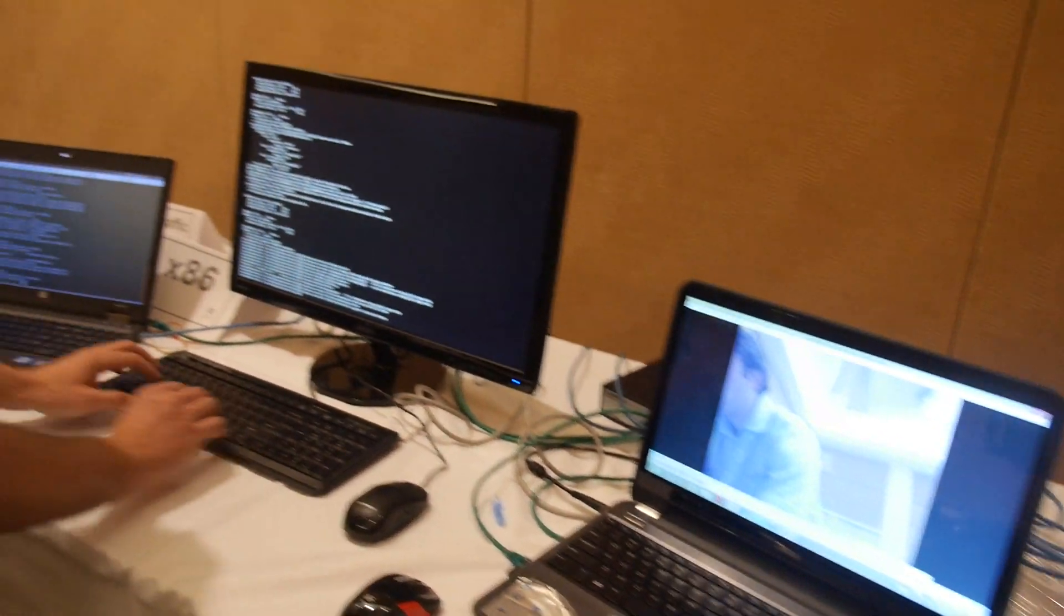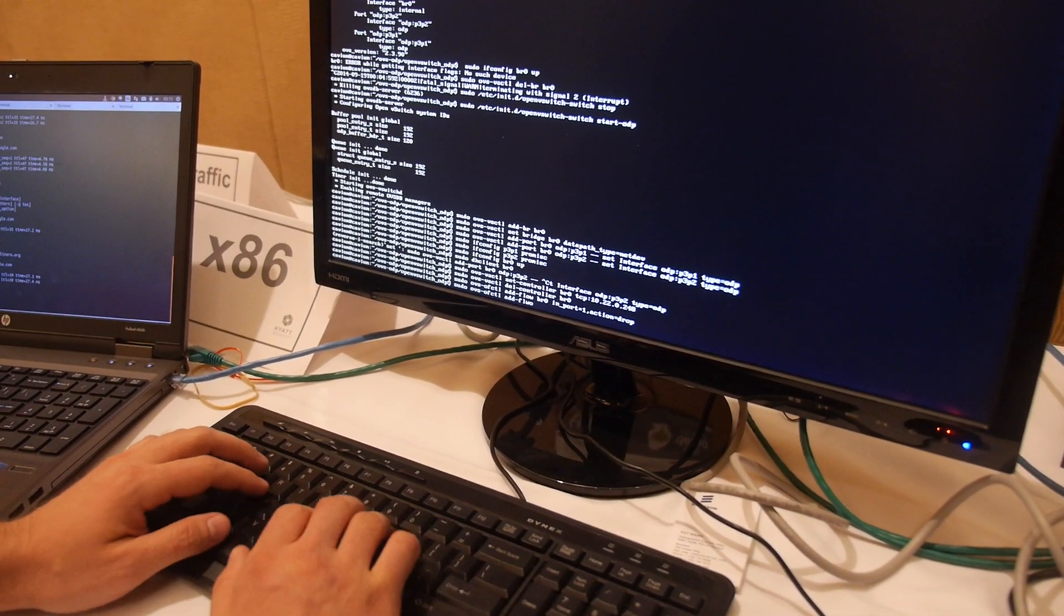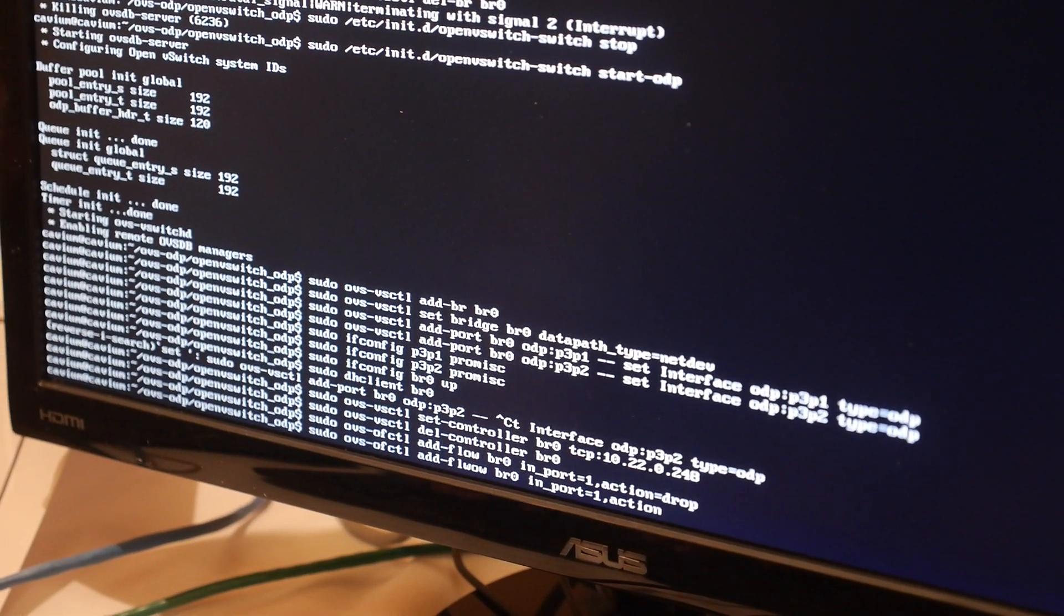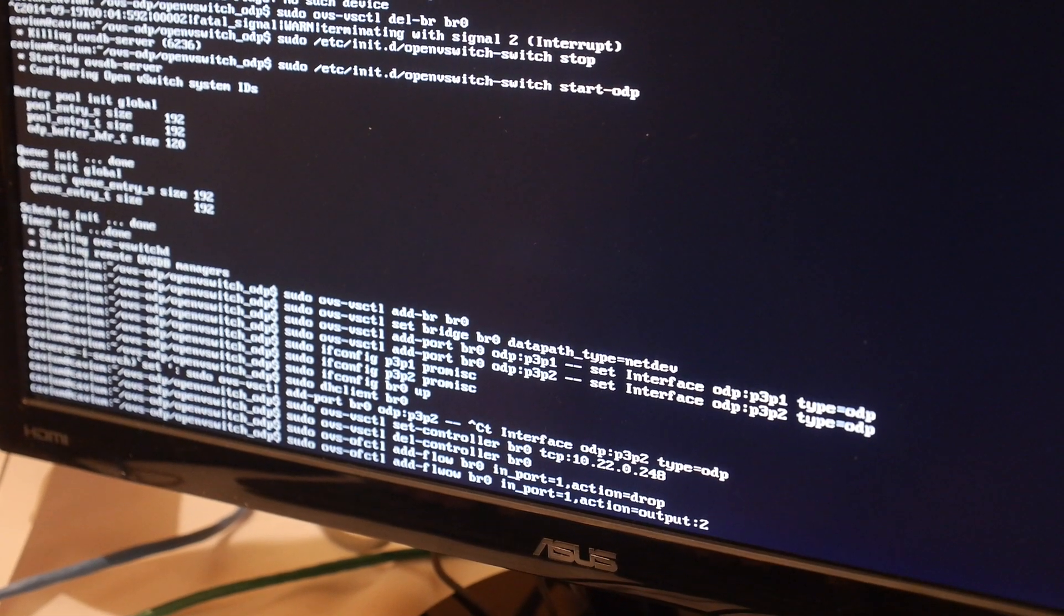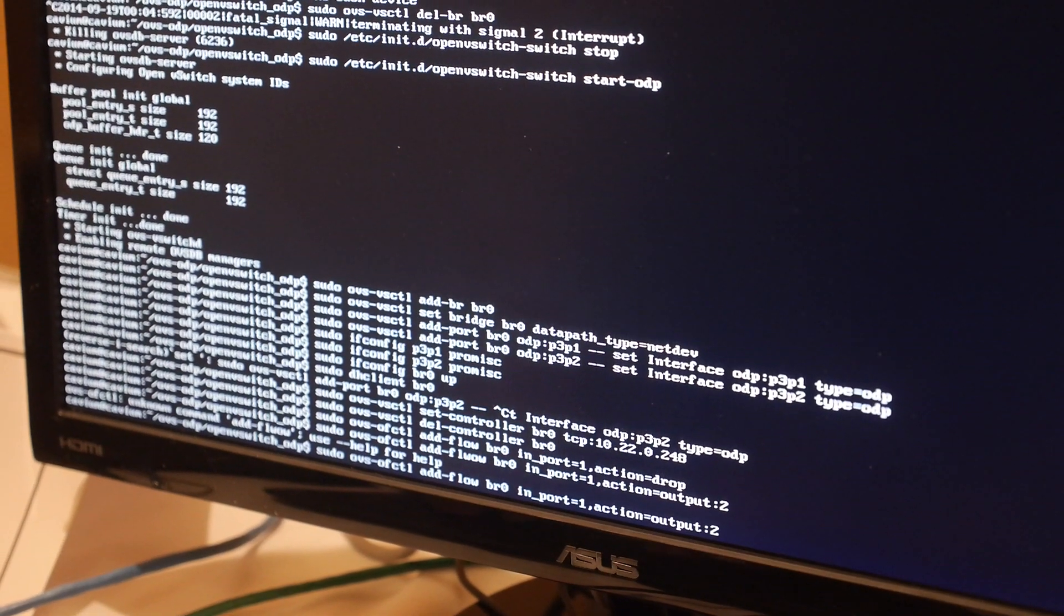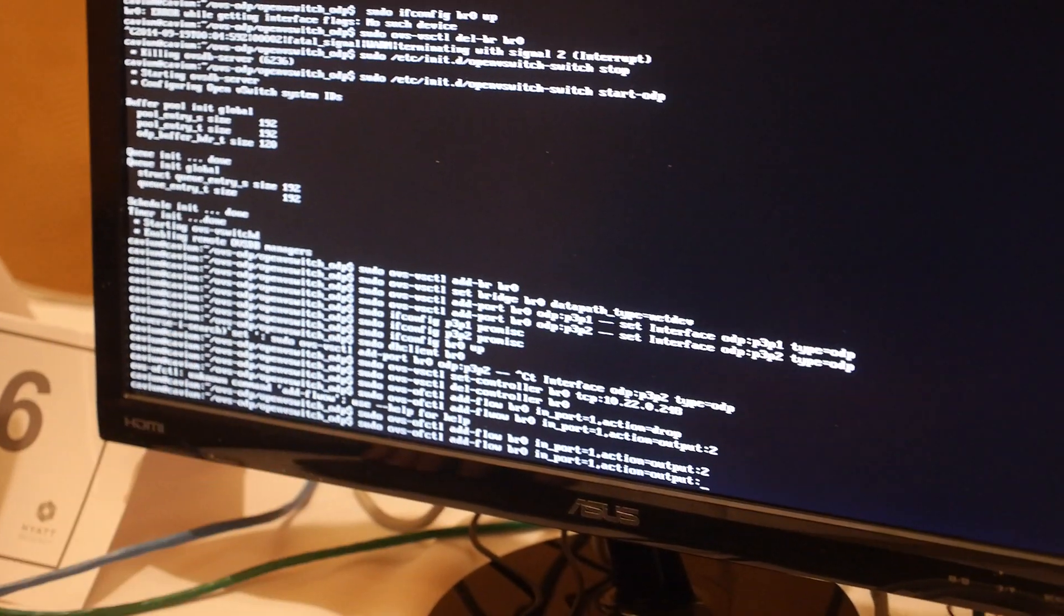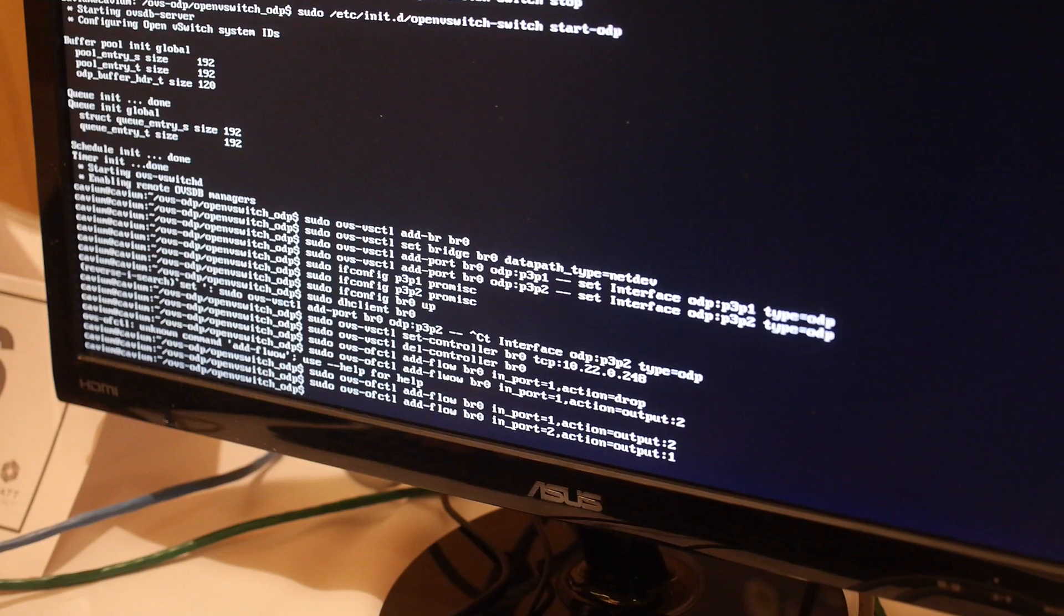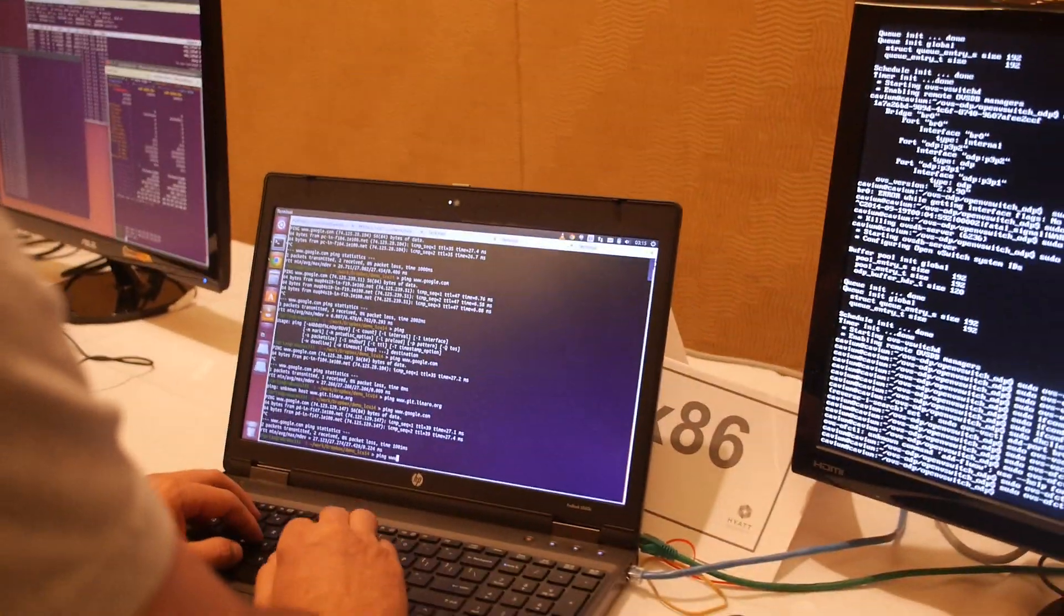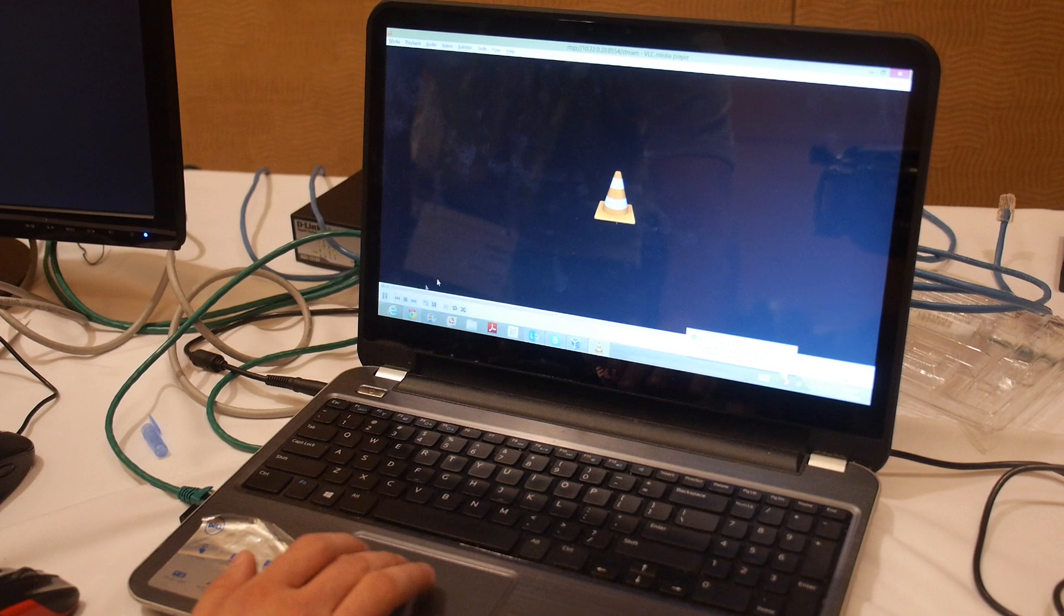You basically need to do the same thing for the reverse direction—so output port one, input port two. And hopefully something... right now probably we need to press play here again.